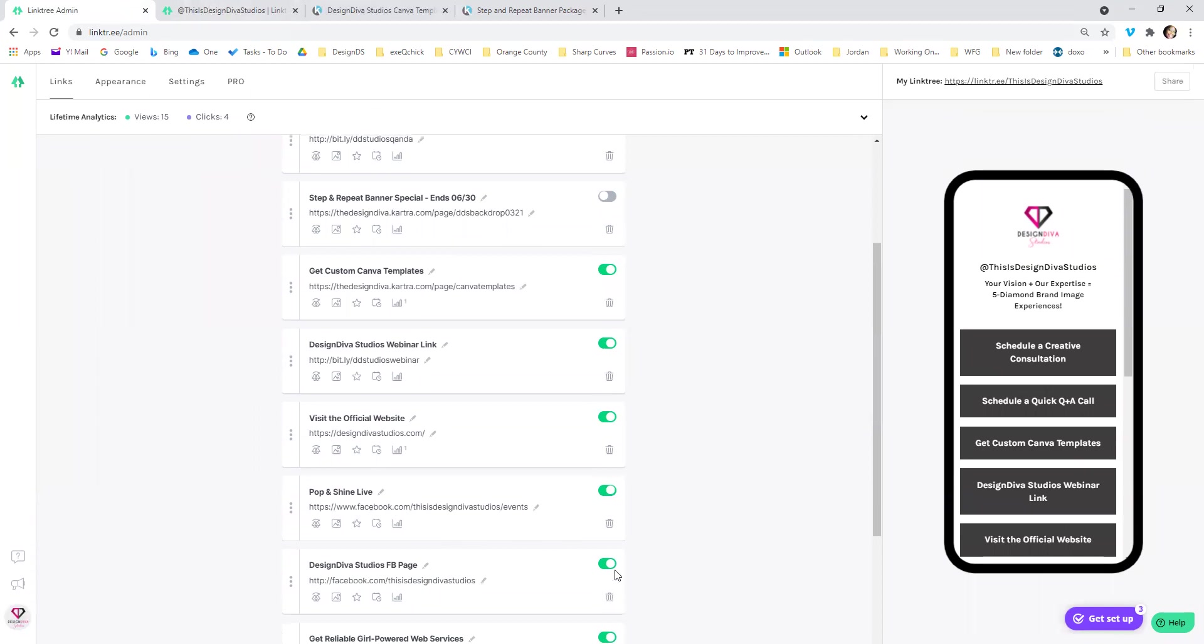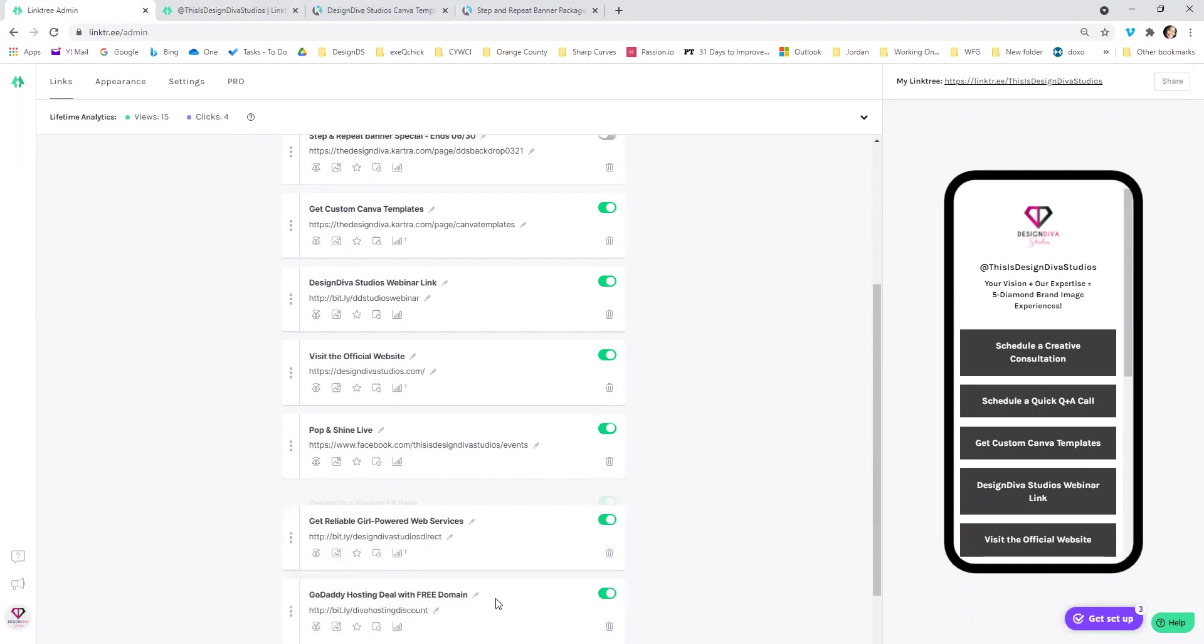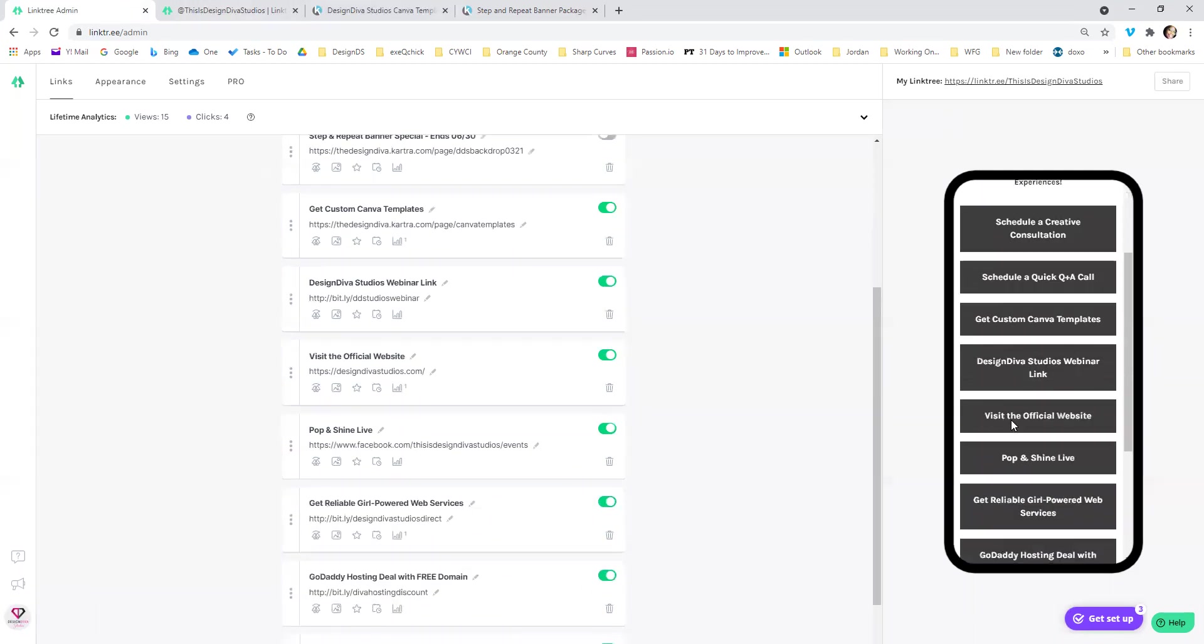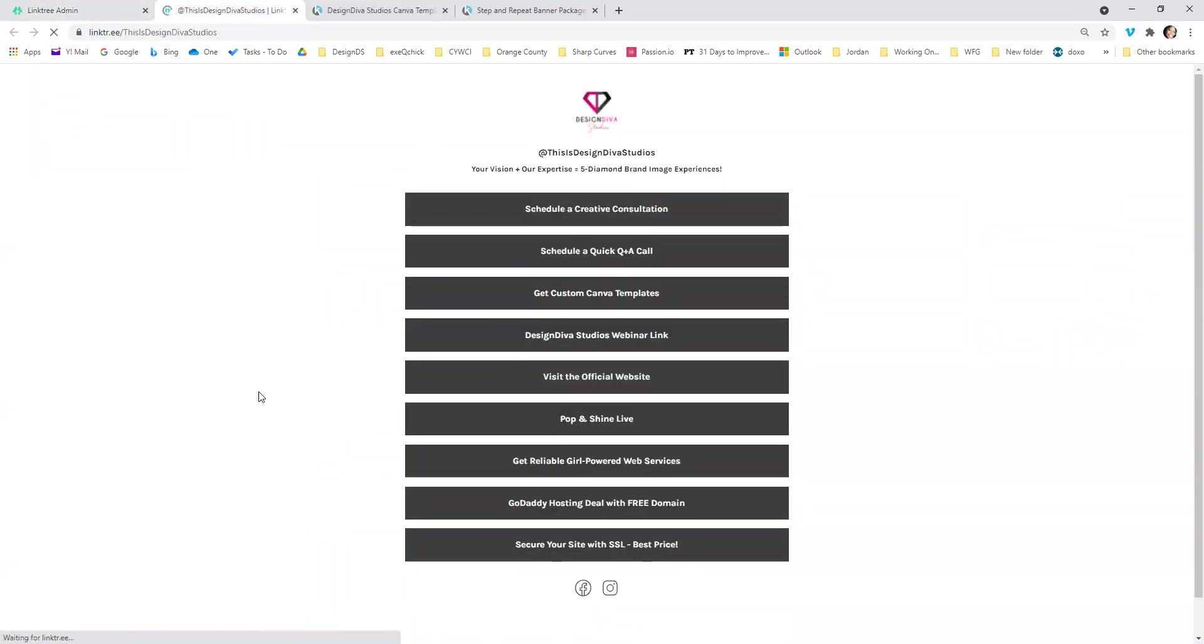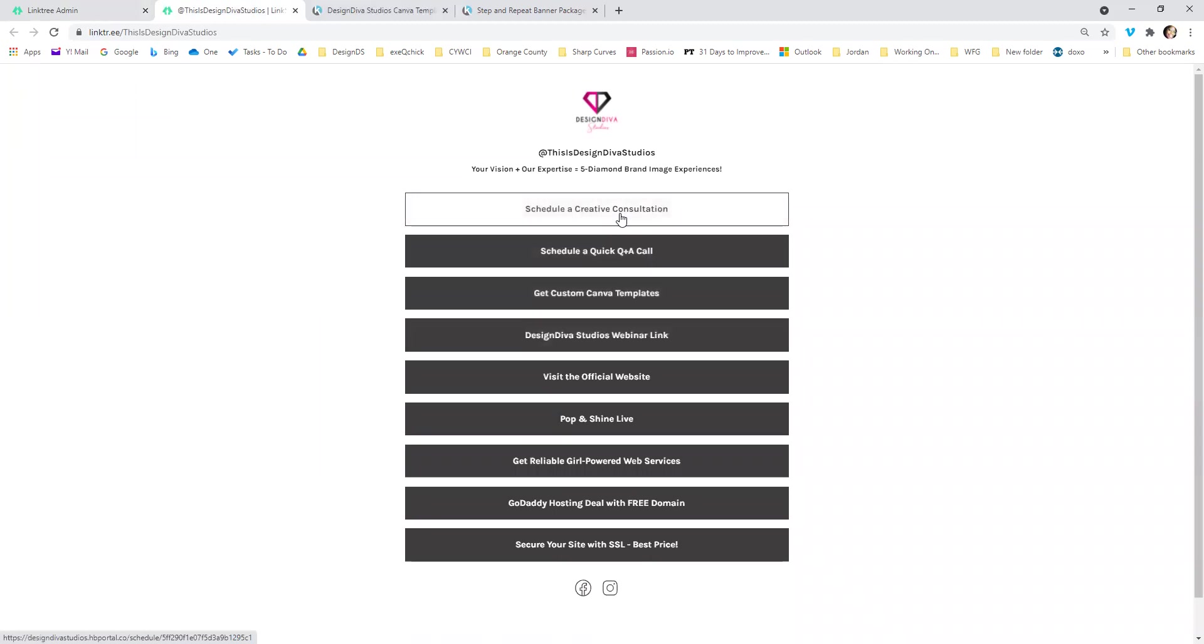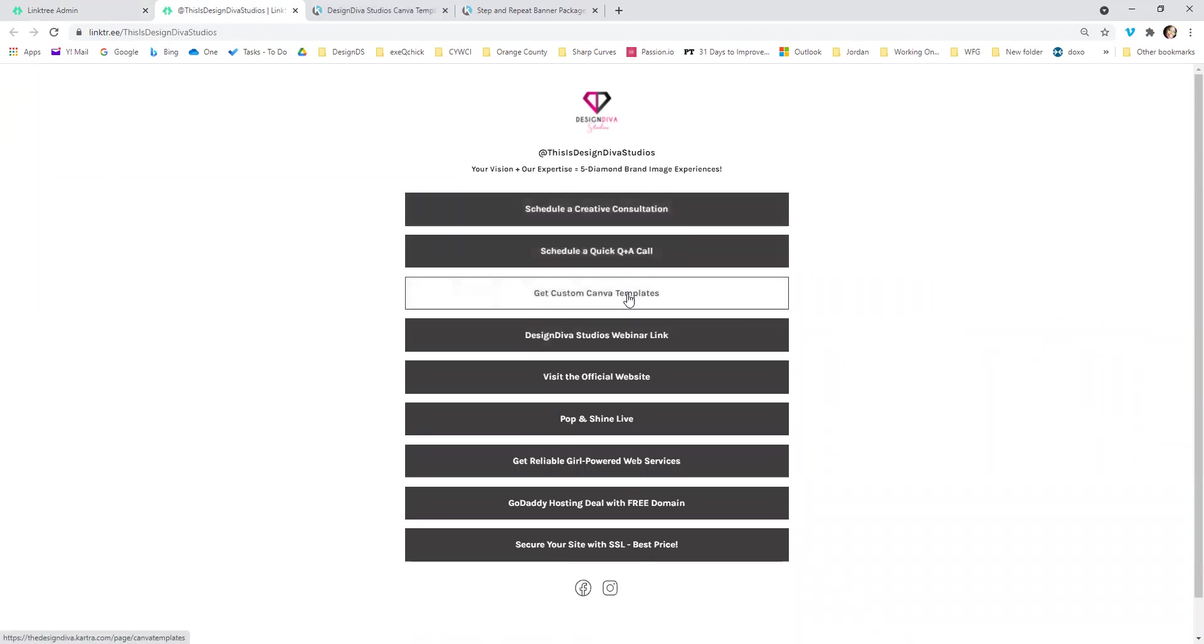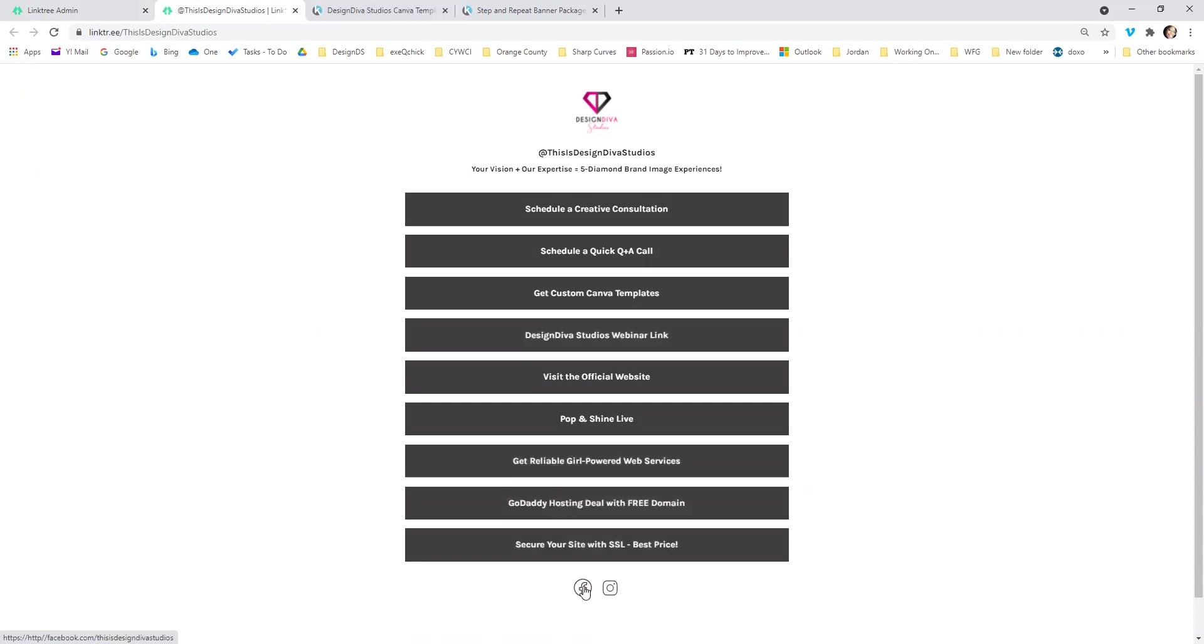Because I don't need it anymore and I don't have to turn it off. Because it's down at the bottom. I can just delete it and I will delete it forever. So now it's gone from the preview and let me refresh the actual page. And now you see a creative consultation, the Canva templates, everything is there. And then Facebook and Instagram links are down at the bottom.